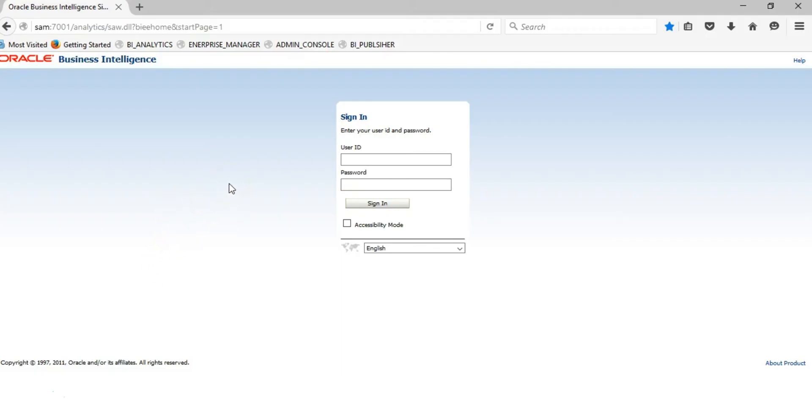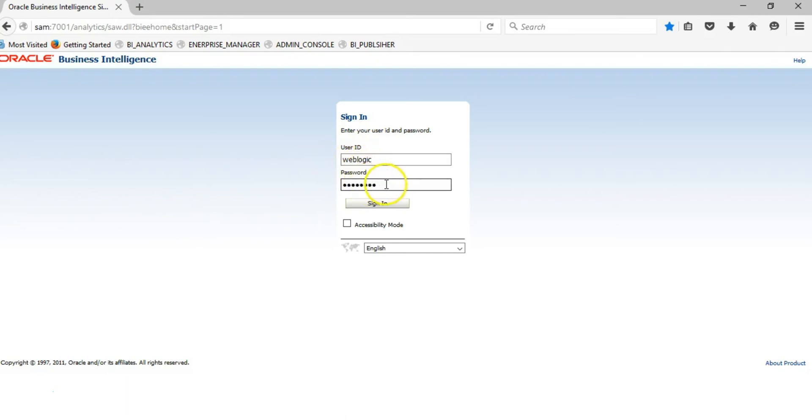We have to test our installation and make sure everything works correctly. To log in for the first time, you will use weblogic and the password for weblogic is admin123.